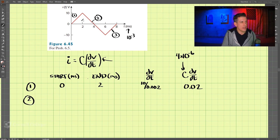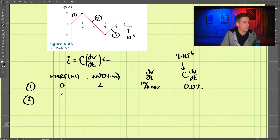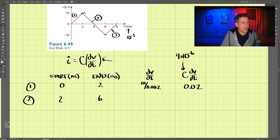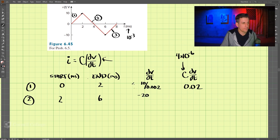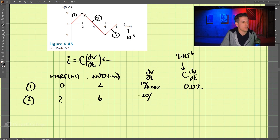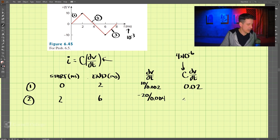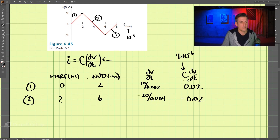For section two, we go from two milliseconds to six milliseconds — a total of four milliseconds. We go from 10 down to negative 10, so that's negative 20 volts divided by 0.004 seconds. That gives us a current of negative 0.02 amps.